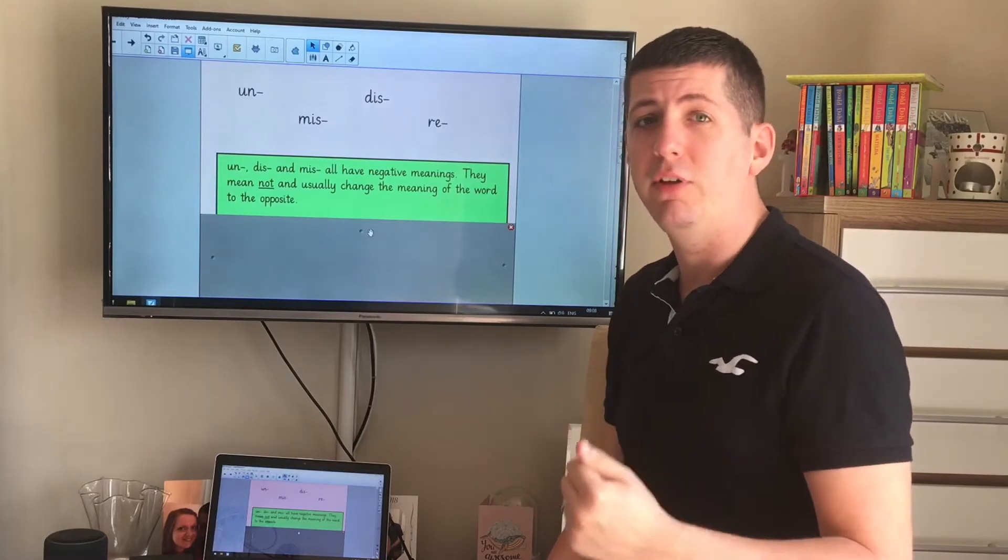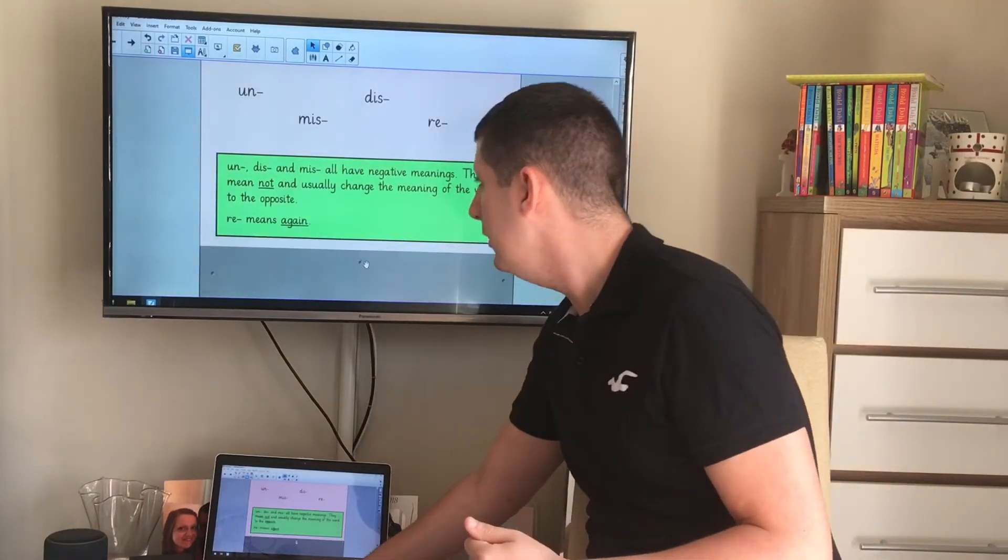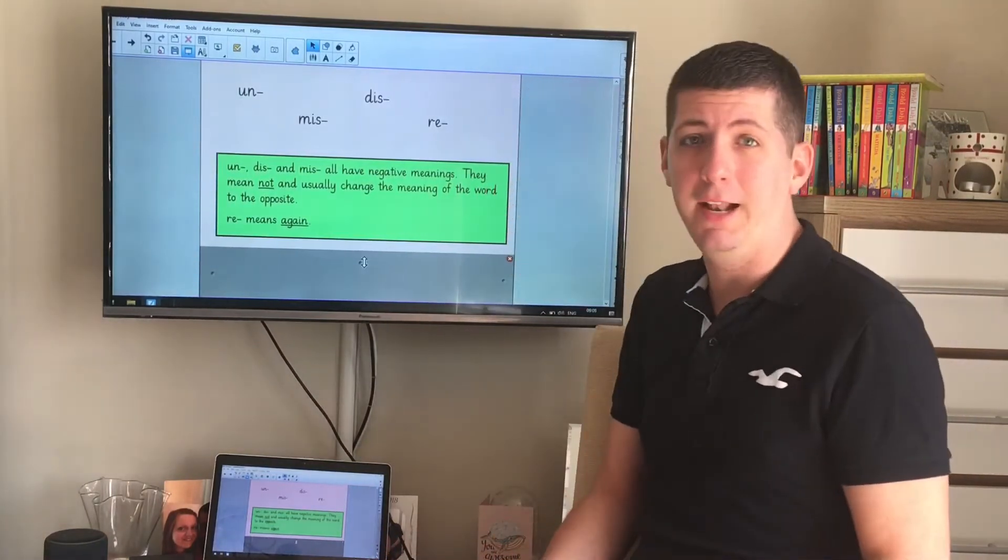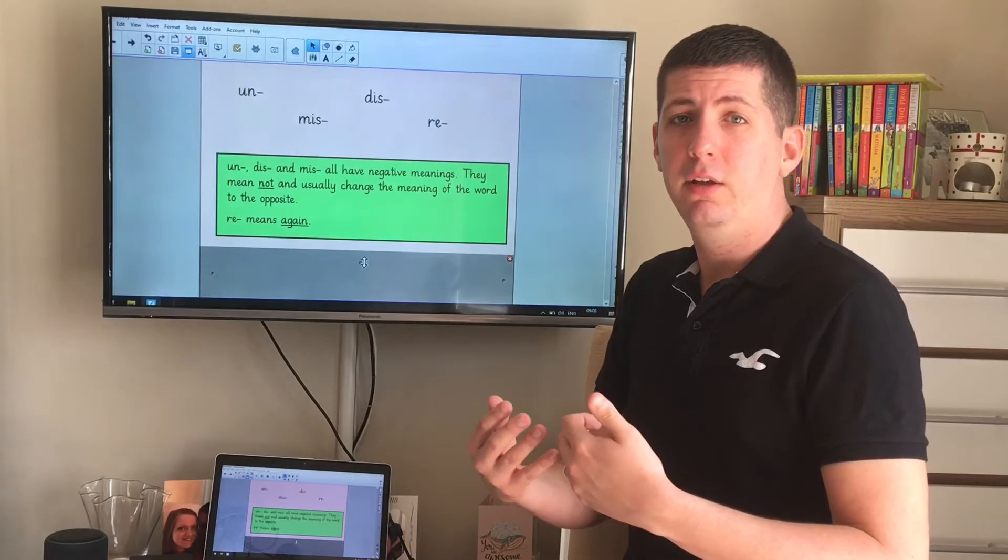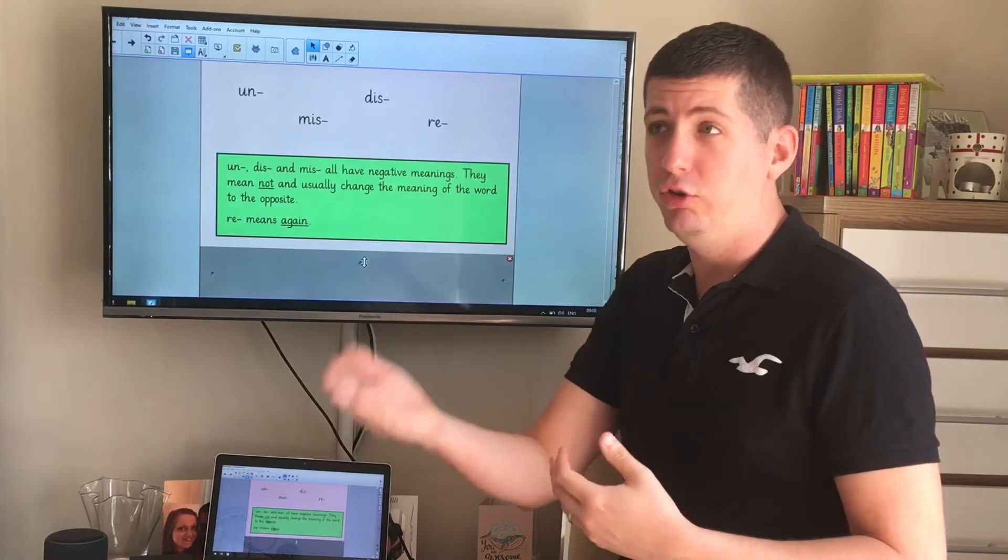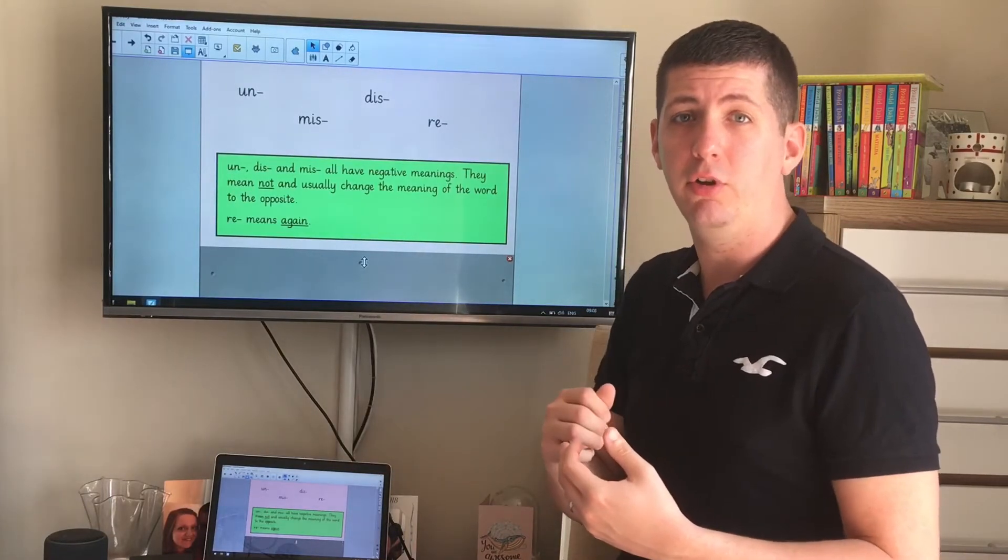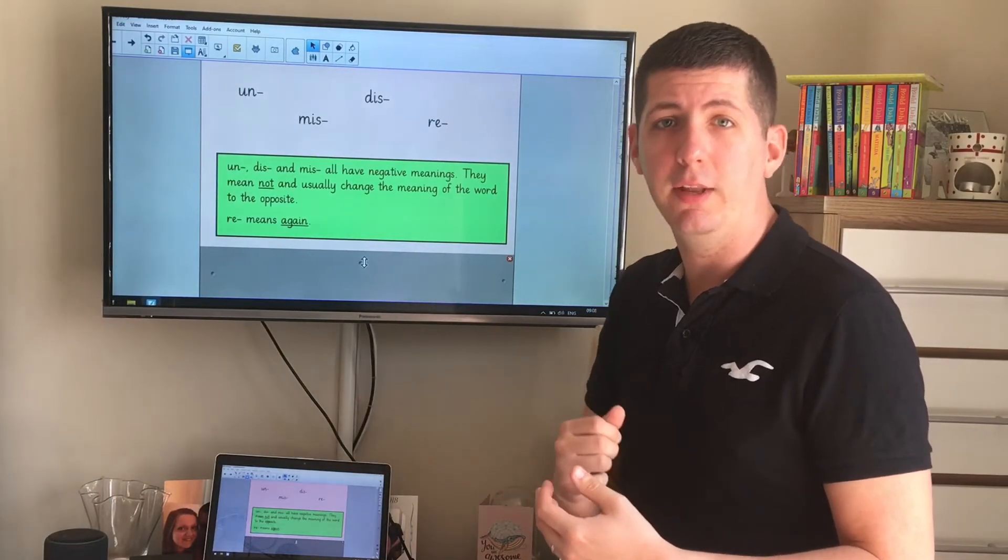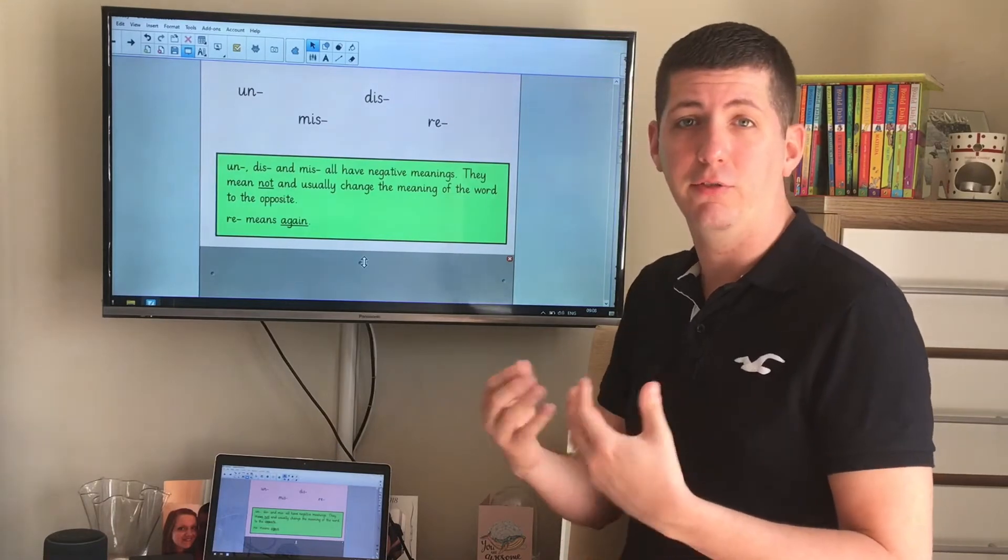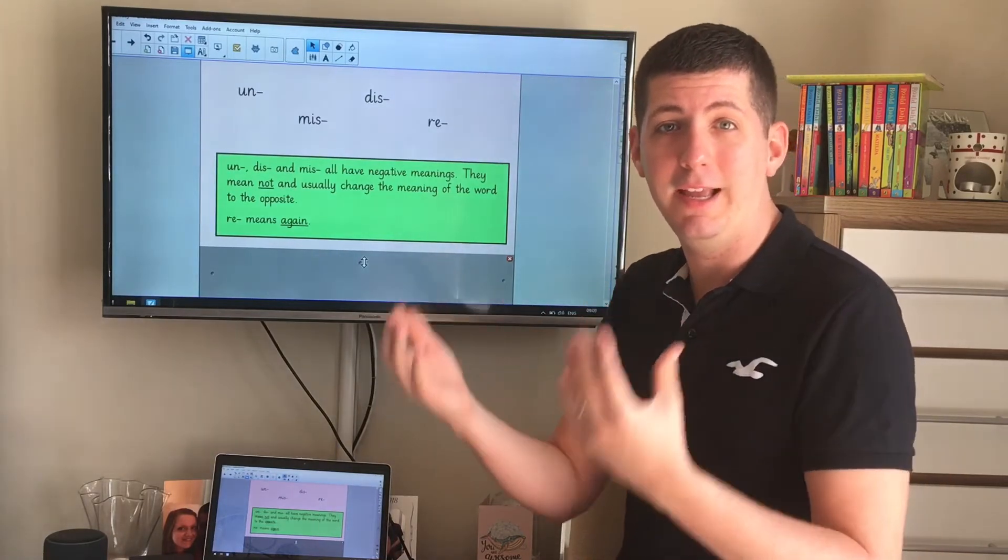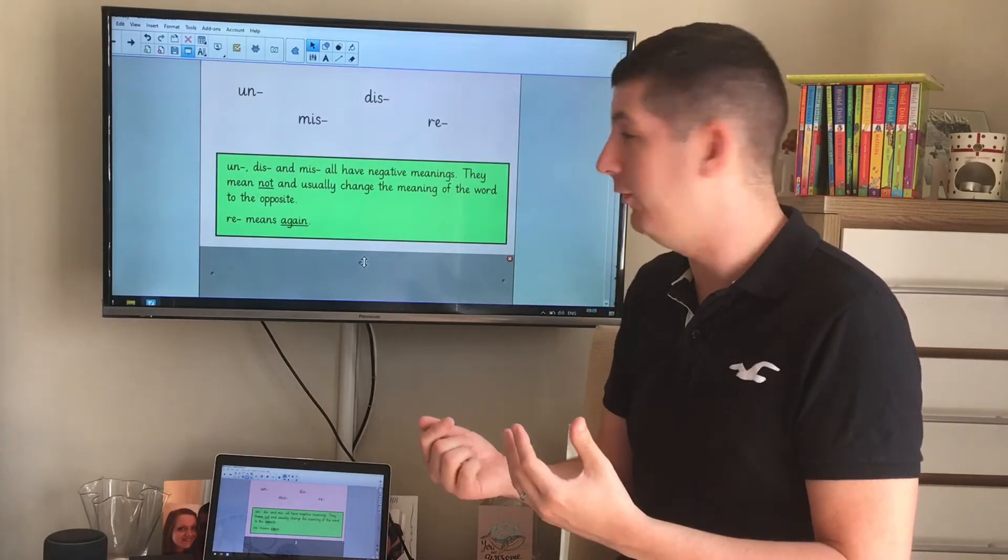If I'm using the prefix re, re means again. So if I'm doing something, I could do it. If I'm doing it again, I would redo it. Re adds that to the front because I'm doing it again. It's a second chance to do something.